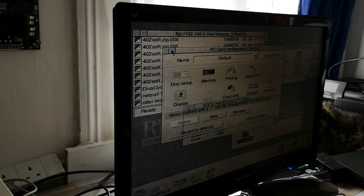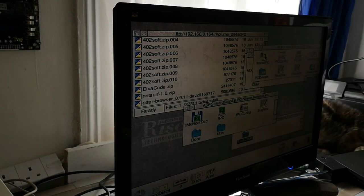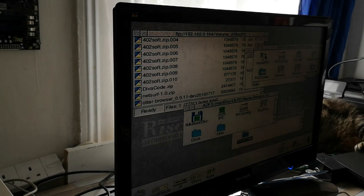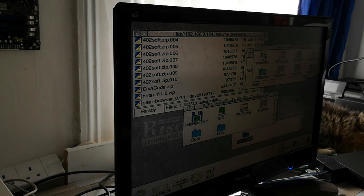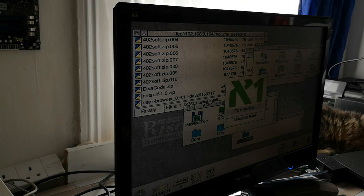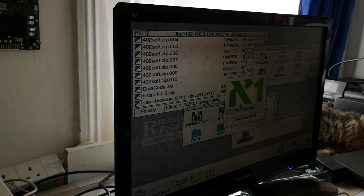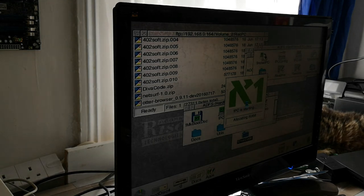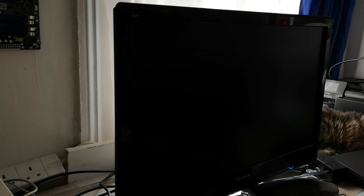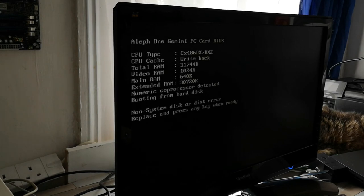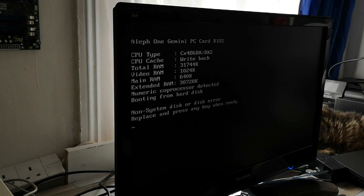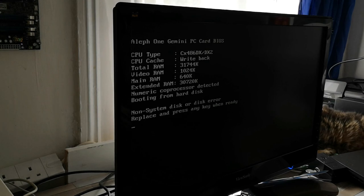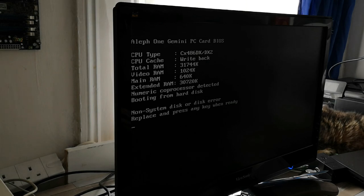And once that's done you can actually launch your new PC application which is here. There's activity from the hard drive. It starts, it's allocating RAM, and here we go. So at the moment there's obviously no operating system on here but it has detected that we have a CX486-DX-DX2 CPU, we've got 32MB of RAM and we are pretty much ready to go.